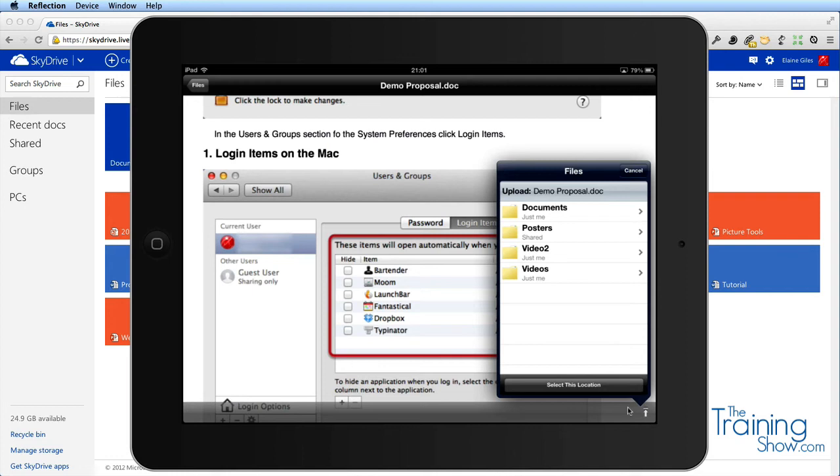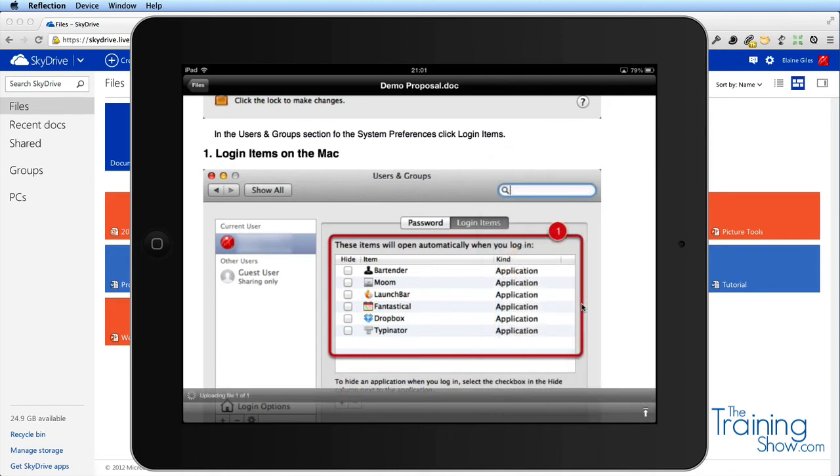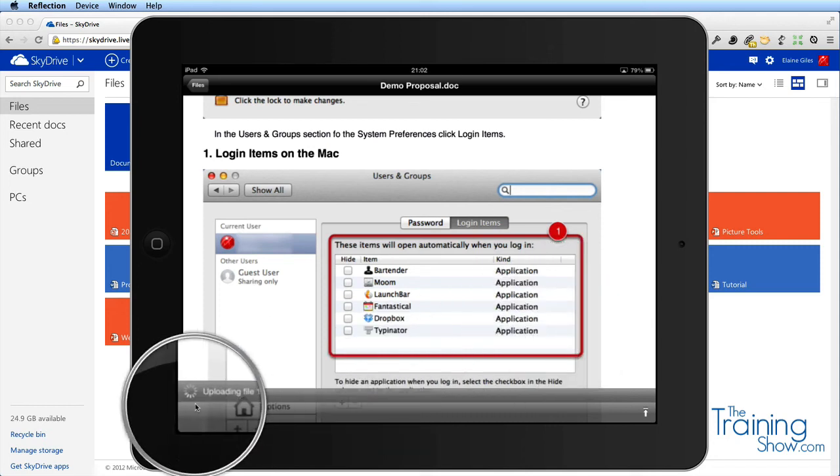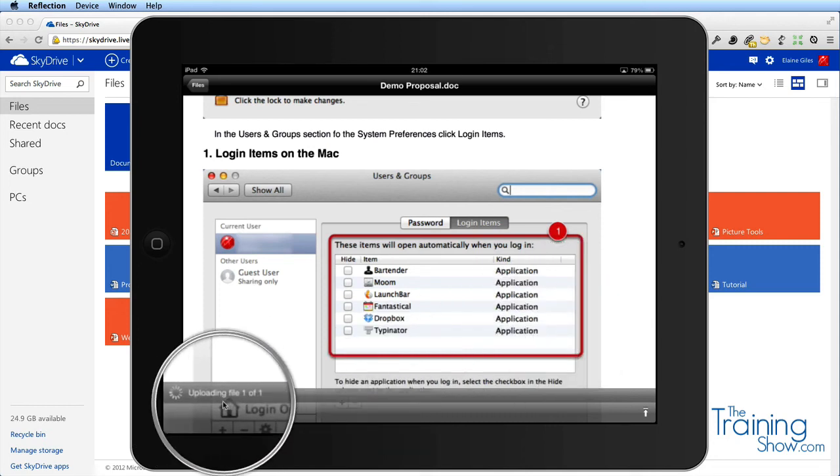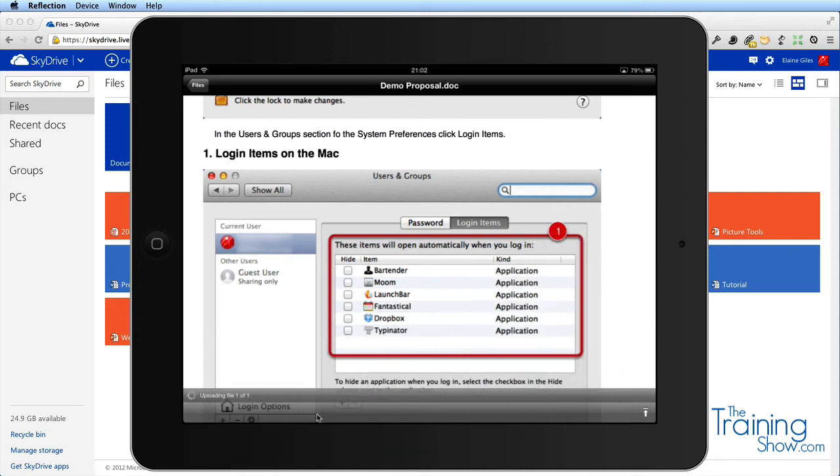I'm going to tap on that and it gives me a list of my folders in the cloud. I'm just going to say select this location, that's fine, put it in the root of my SkyDrive. It's going away and it's uploading it. You can see that at the other end, uploading file one of one. This is all going rather swimmingly, isn't it?